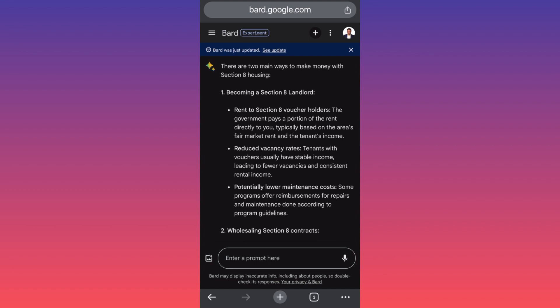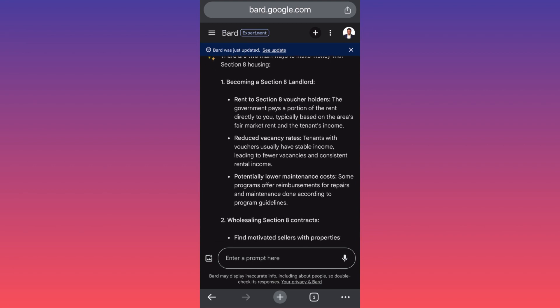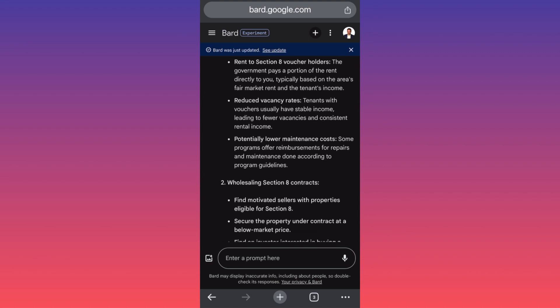Second thing is you need to have reduced vacancy rates. This is the big downside. Tenants with vouchers usually have a stable income, leading to fewer vacancies and consistent rental income. But the downside is that the government is not going to pay premium for your location.